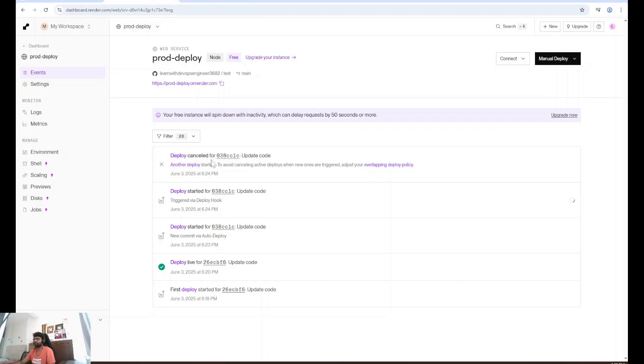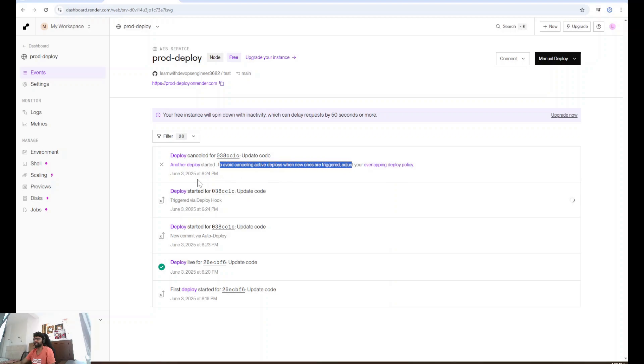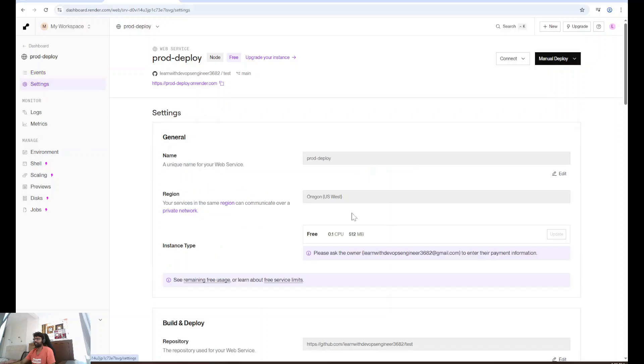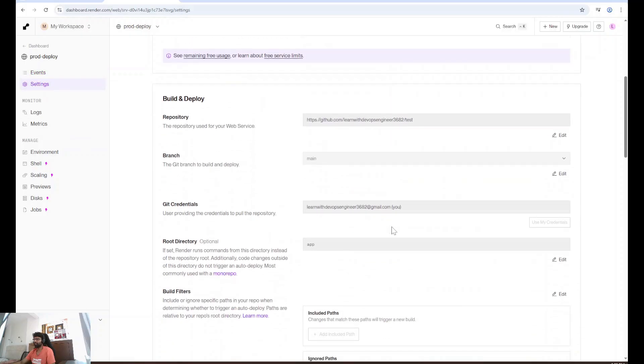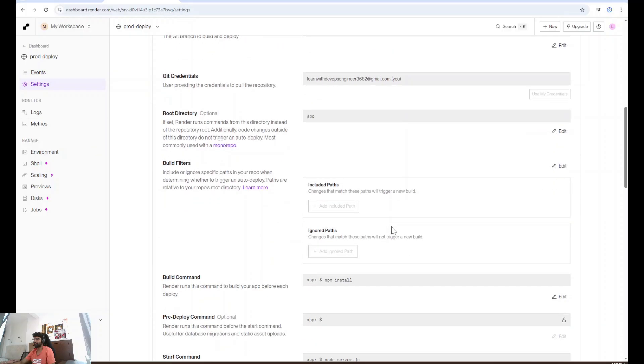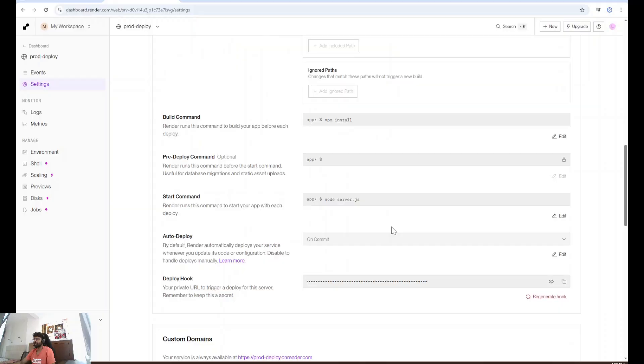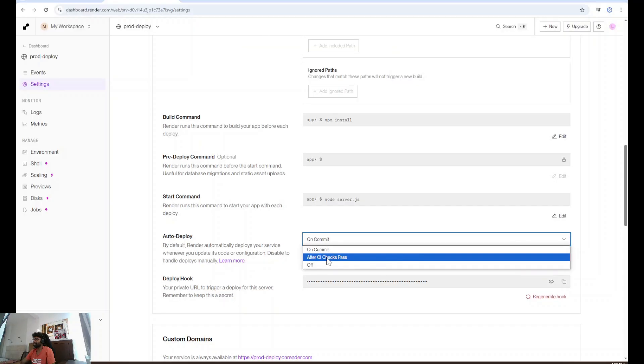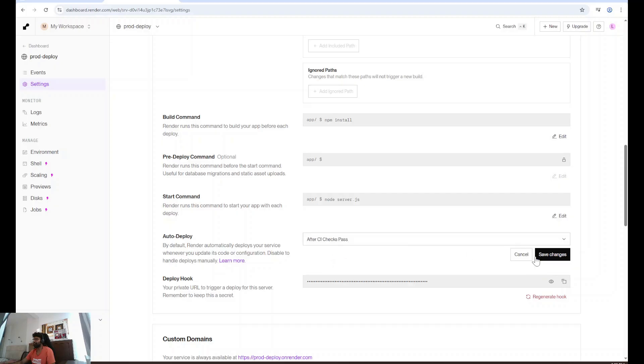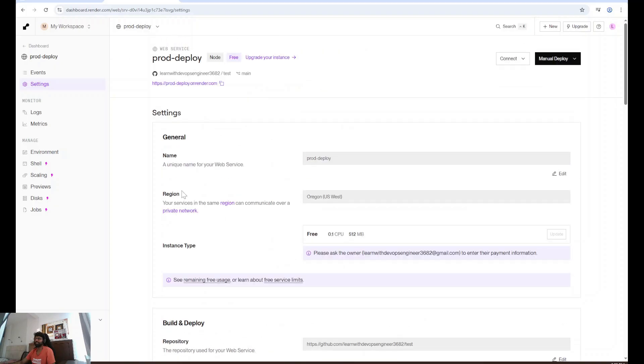I see deploy canceled to avoid canceling overlapping deploy policy. Looks like there is a setting that we need to update. I'm going to real quick update that. Auto deploy on commit. I don't want to do that. I want to deploy after CI check pass. I'm going to save this. Now it will be successful.